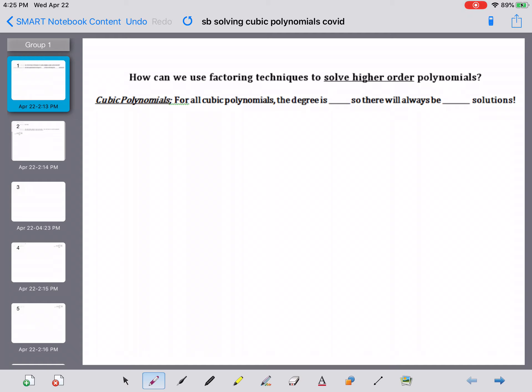The question is: how can we use factoring techniques to solve higher-order polynomials? For all cubic polynomials, the degree is 3. The degree determines how many solutions we're going to have, so if our degree is 3, we will have 3 solutions.